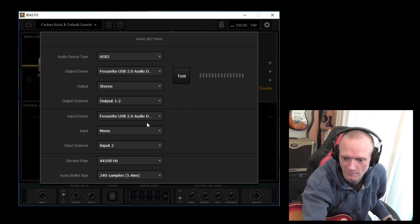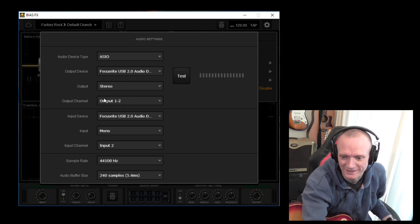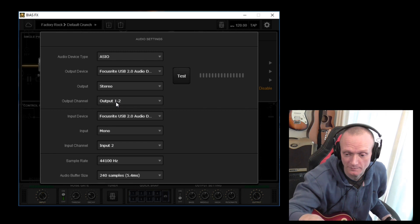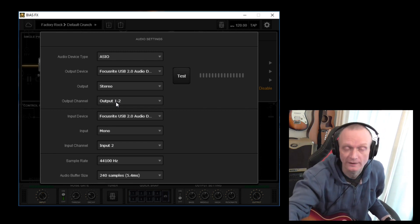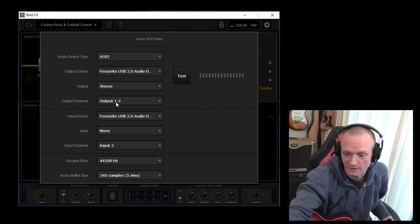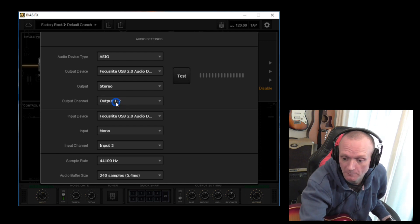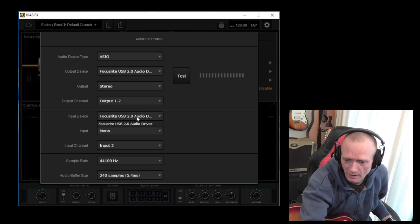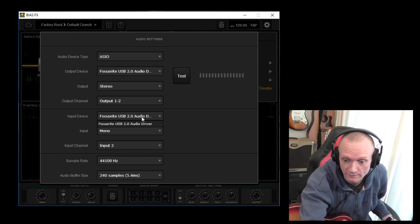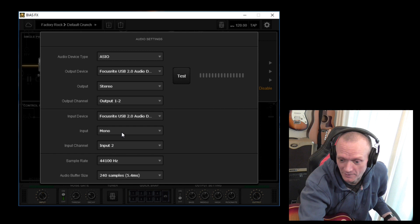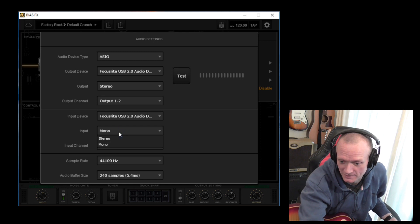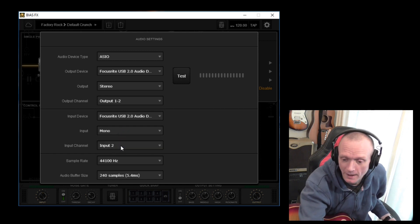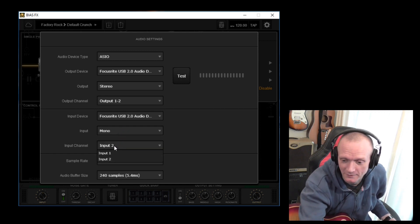Stereo output. Output channels, so that's the output. Sometimes audio interfaces have more than one set of outputs. In this case I've only got that one to choose from. Input device. Again, we've picked the Focusrite driver for that. This is a guitar I'm playing, standard guitar, so it's a mono input.